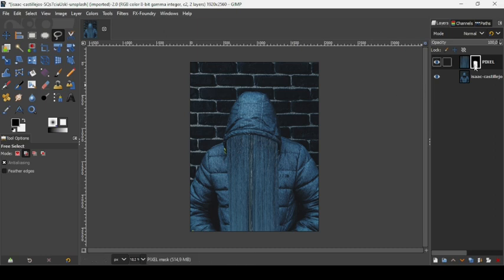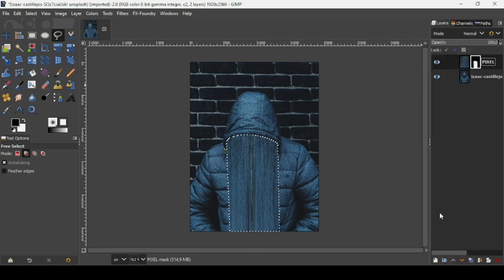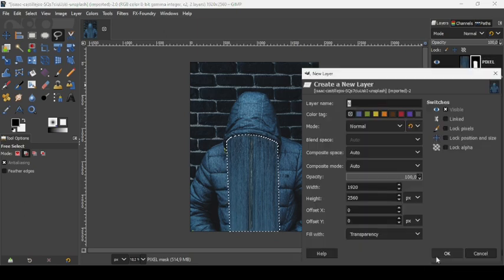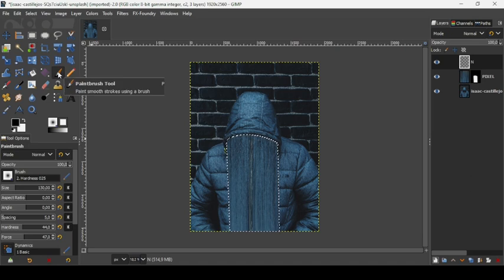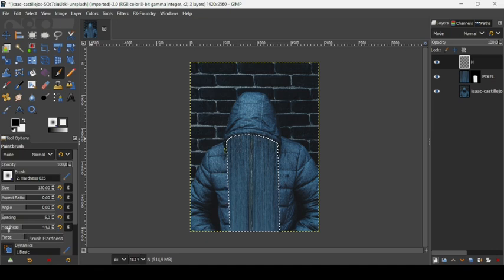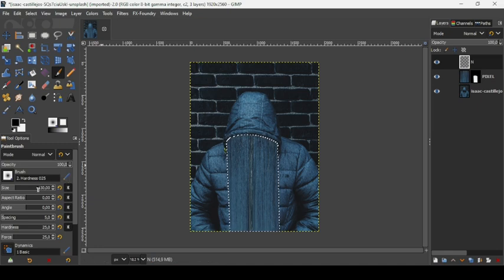Now we need to add some shadows under the hood to make it appear as if the pixel effect is coming from the hood. Right-click on the layer mask and select 'Mask to Selection'. Create a new layer filled with transparency and press OK. Make sure the foreground color is black. Take the Paintbrush tool — set the brush to Hardness 025, reduce hardness to 25, and force to 25.